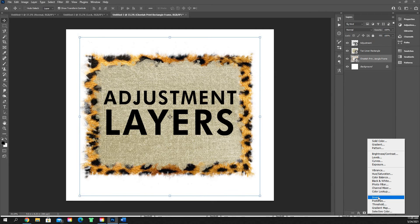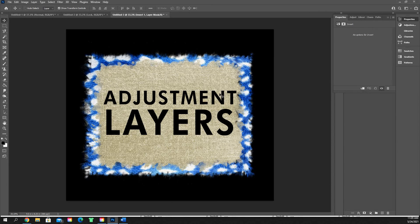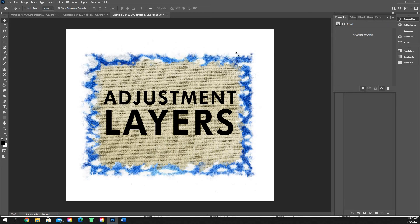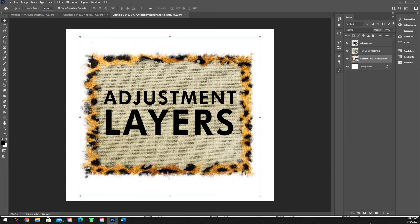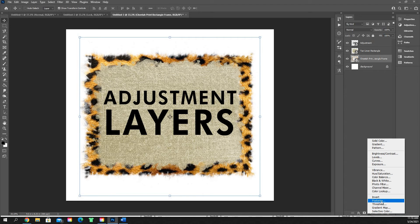Invert does exactly that — there are no properties. It will literally invert and create a clipping mask, changing the colors from what they were — black to white, the orangeish yellowish color to blue. It just inverts whatever colors they are based on the color wheel. That one's the most straightforward because there are no options inside of it.